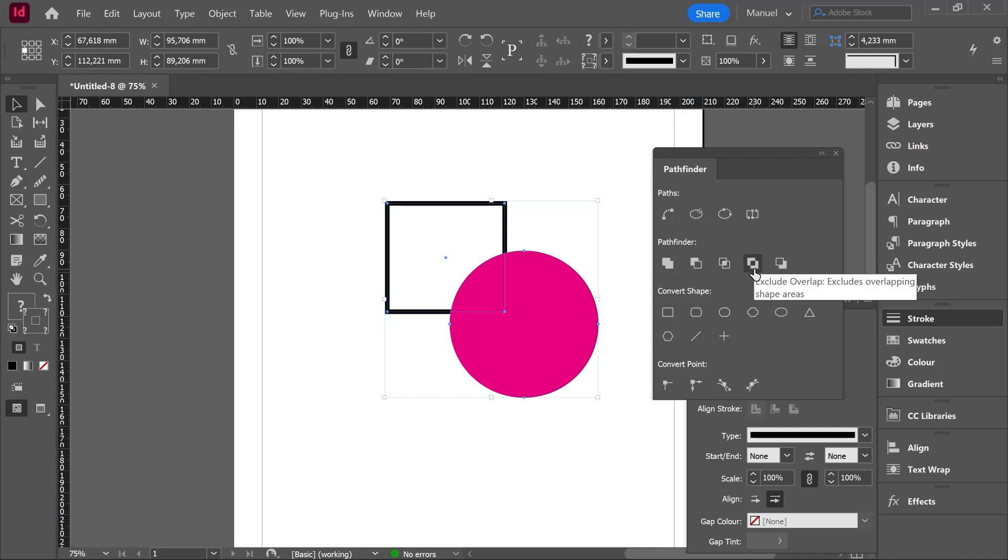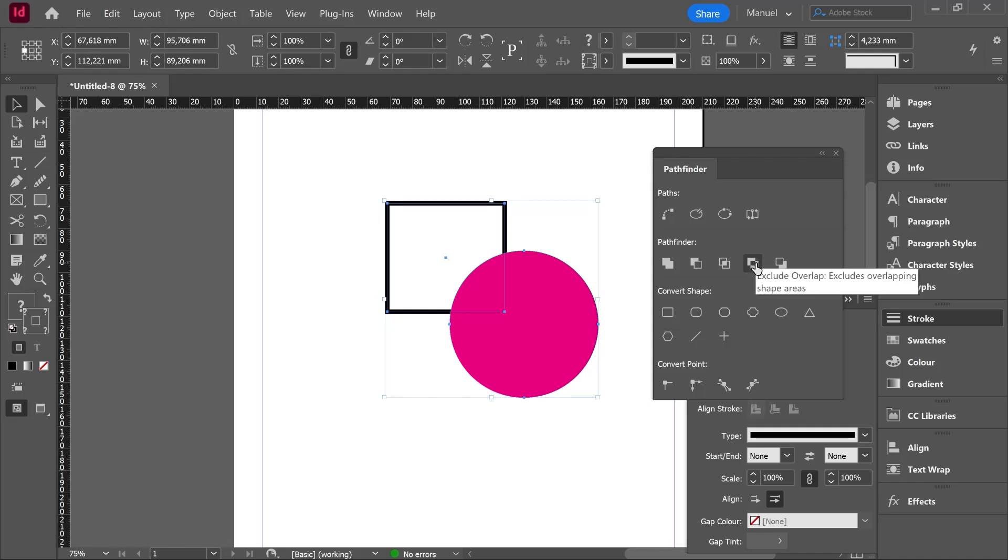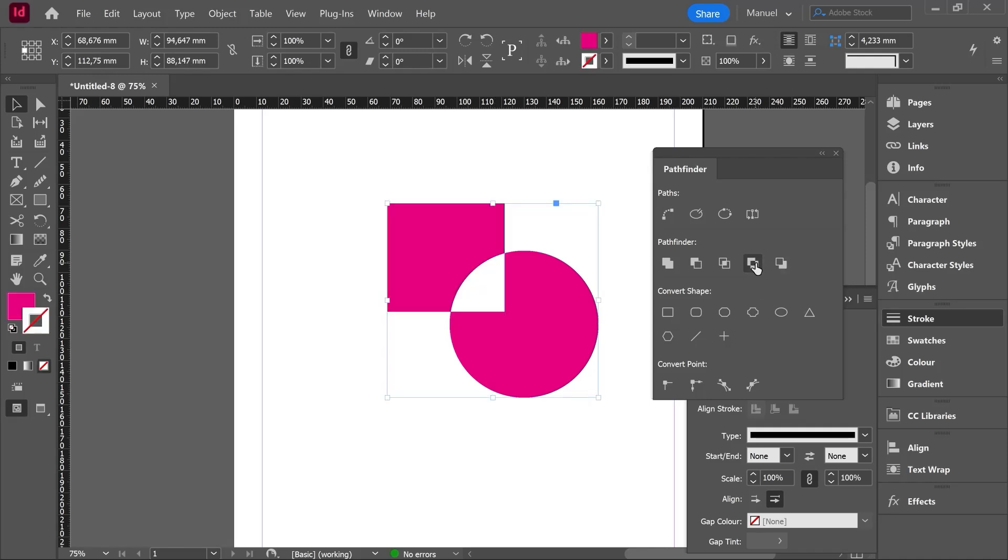And let's jump to the next one. Exclude overlap. Checking the thumbnail, we can see how the result is going to be exactly the opposite of before. Just the areas which are not shared are going to remain after the operation. Let's do it. Exclude overlap. And here we are. Control Z.